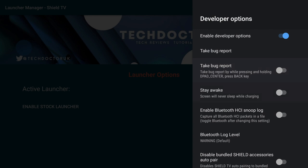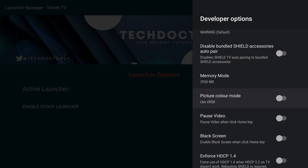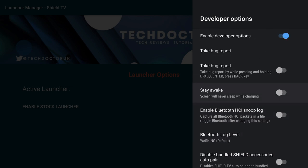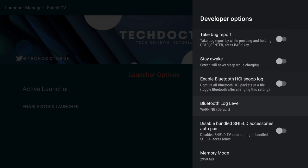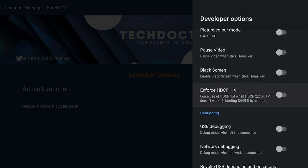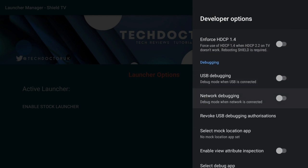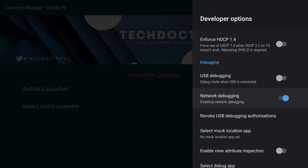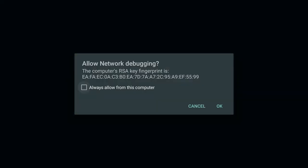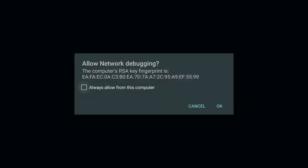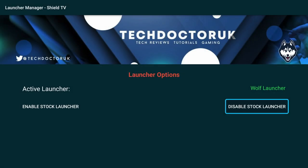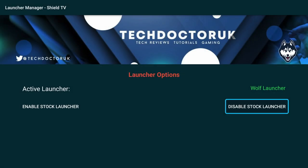Okay, now back to the job at hand. So scroll all the way down to Debugging. And click on Network Debugging. This will enable network debugging. Now come all the way back out. And back to the Launch Manager. Now if you click on Disable Stock Manager, it should work. And you'll get the following message. Click on Always Allow from this computer. And click OK.